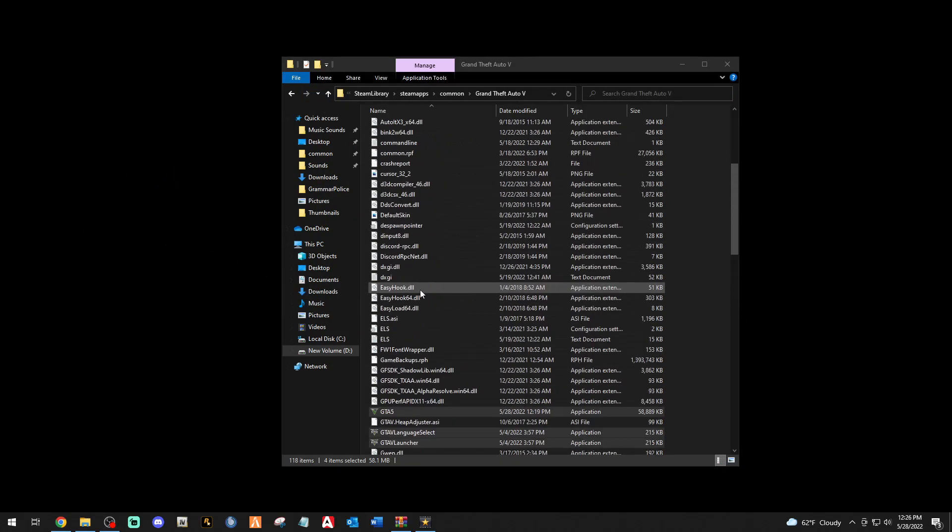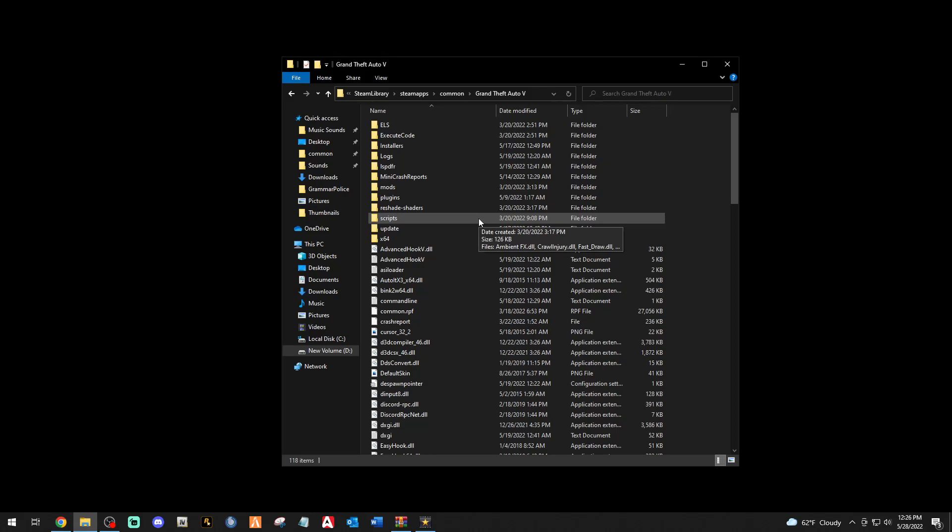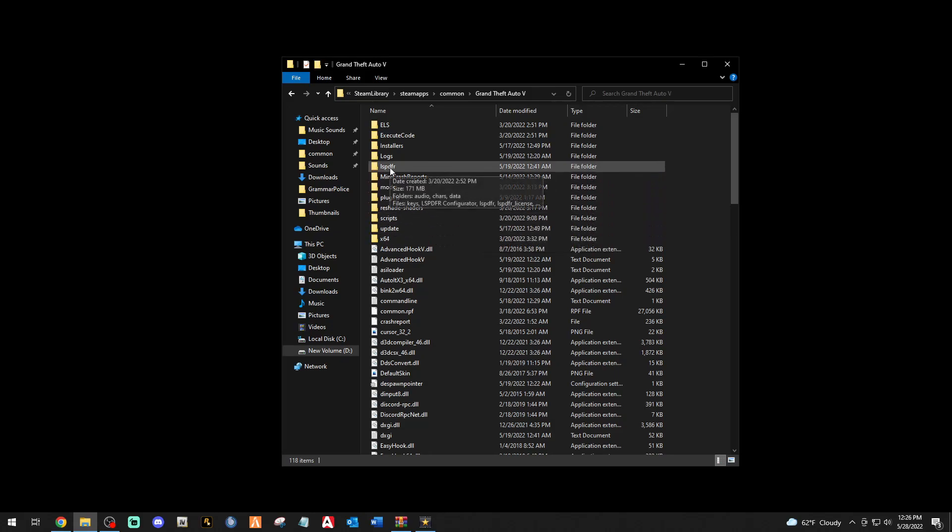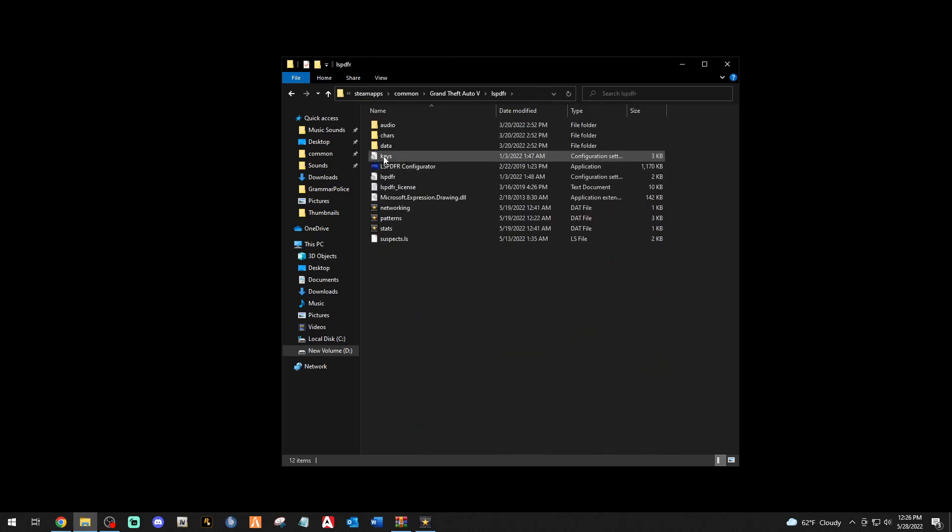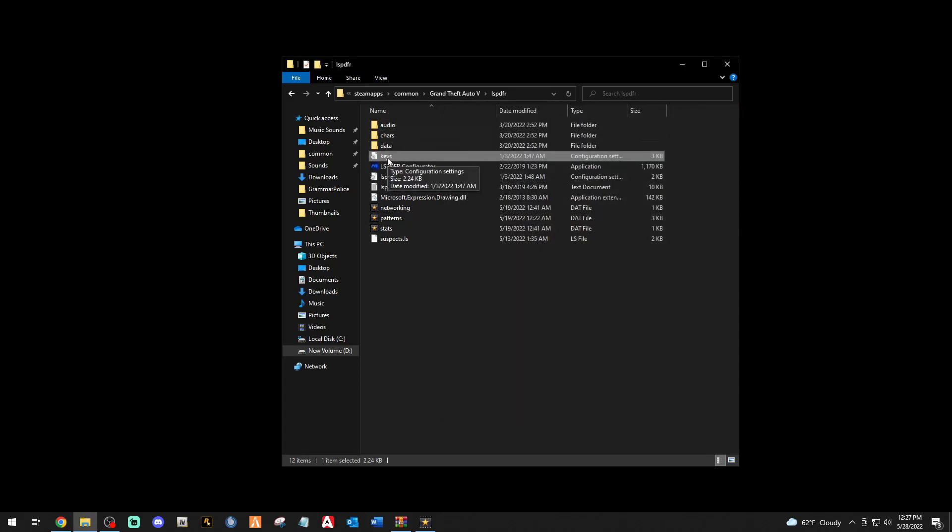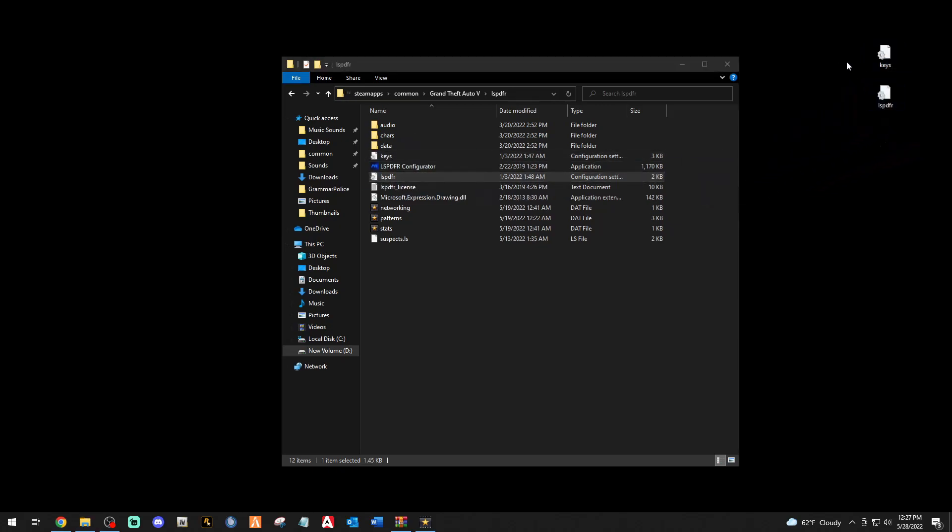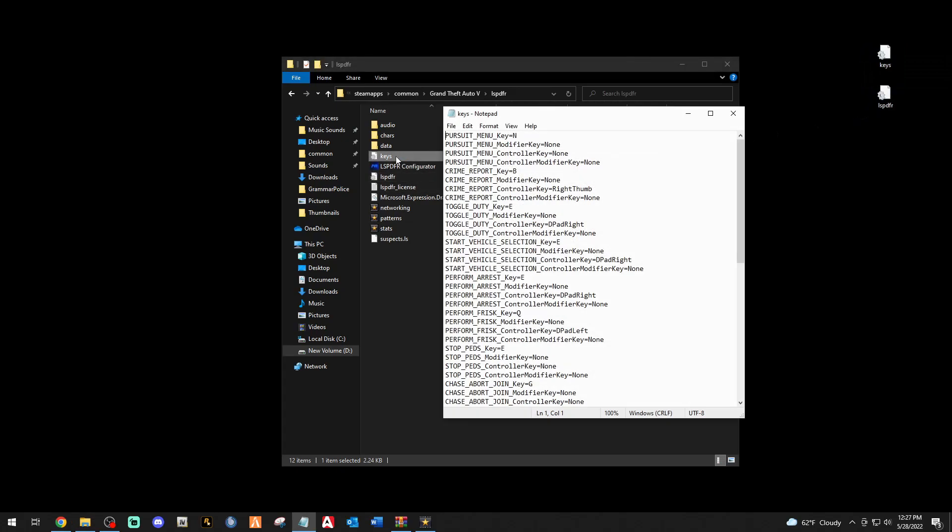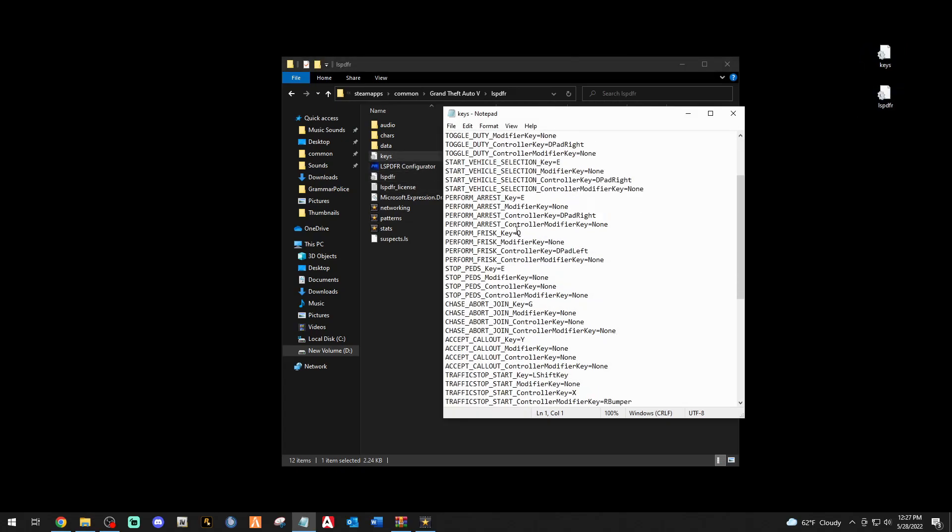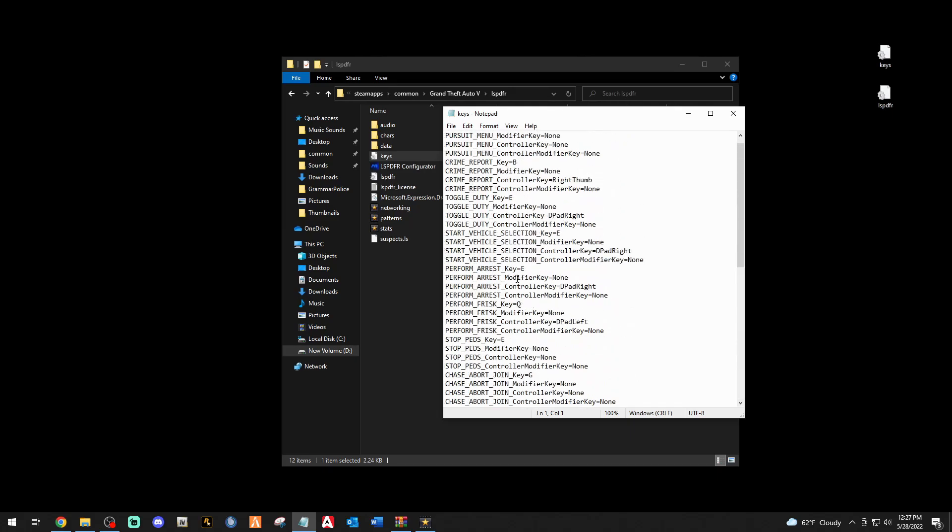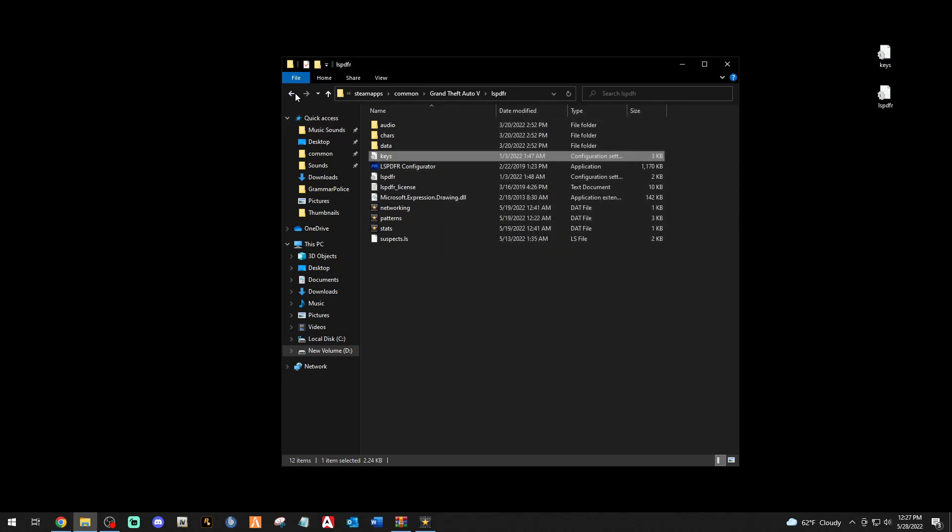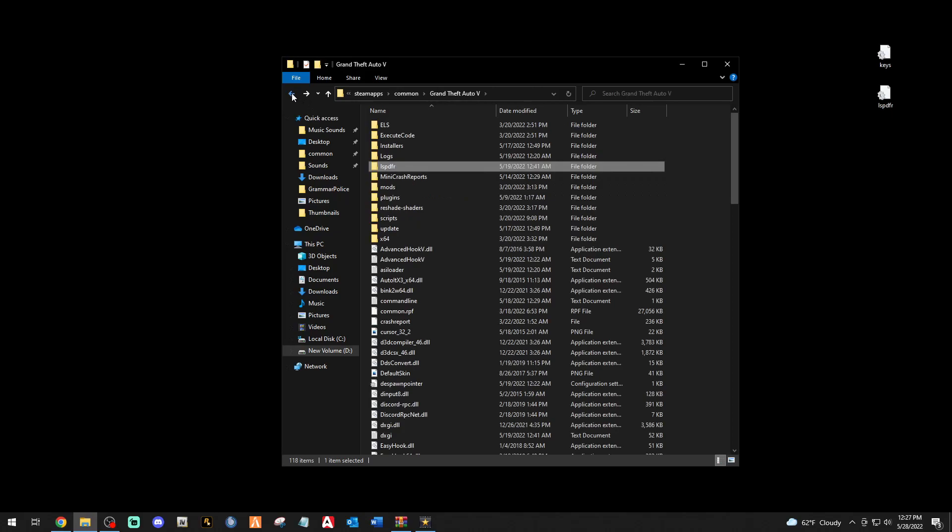Before we install LSPDFR, this tip is going to save you many minutes, possibly hours. Double click your LSPDFR folder and you got your keys.ini right here. Take it and copy it right out to your desktop. Same thing with the LSPDFR.ini. Copy them both right out to your desktop. If you're like me, you meticulously went through all of these and set them up exactly how you want it. If you install the new LSPDFR, this gets overwritten and you got to start all over again.